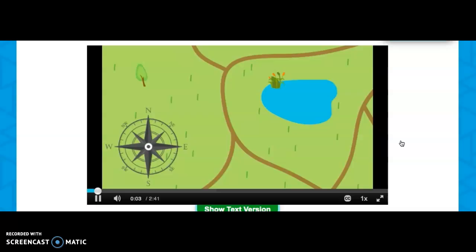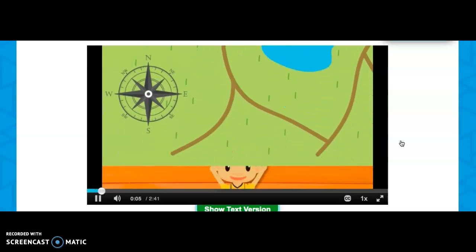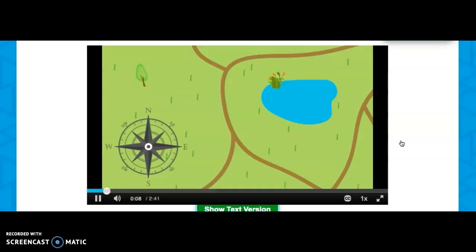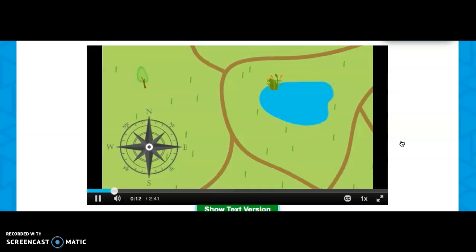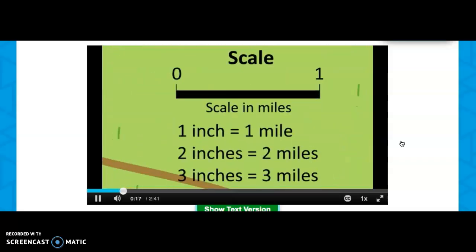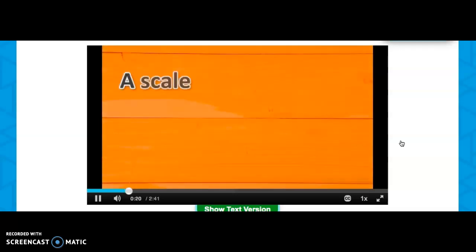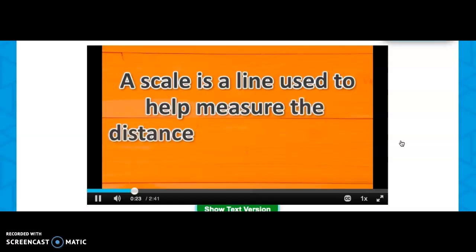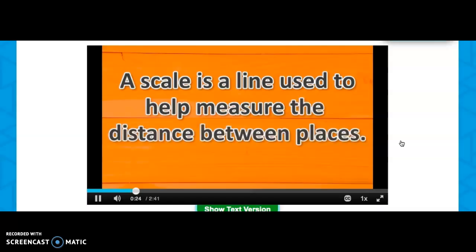It looks like you forgot to make a map scale. Map scales allow us to take a large amount of territory and scale it down to a manageable piece of paper. Every map has a scale, but the scale of every map isn't always the same. A scale is a line used to help measure the distance between places.